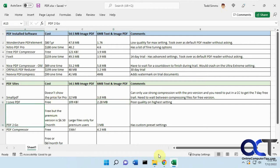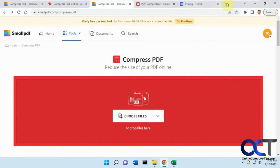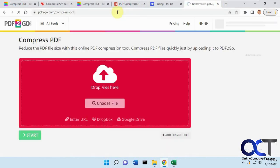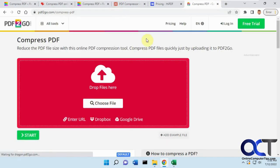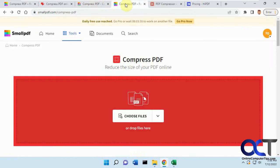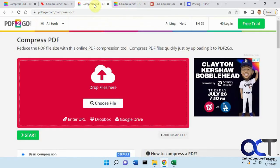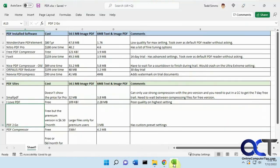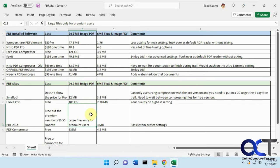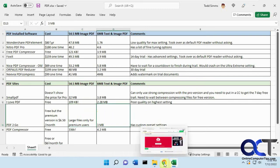Then we have pdf2go, which I closed out here, so I'm going to open it here. So pretty similar interface. So it looks exactly like the small PDF site, so I think a lot of these use the same interface here. Free, but the premium version is $6.56 a month. You can only do large files for the premium version, so I couldn't even do the large image file here. Did a good job on reducing it. It has some custom settings.